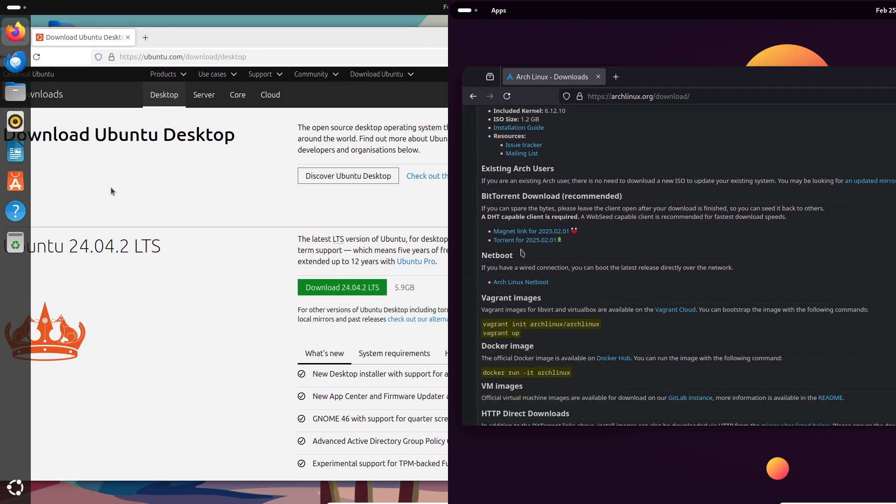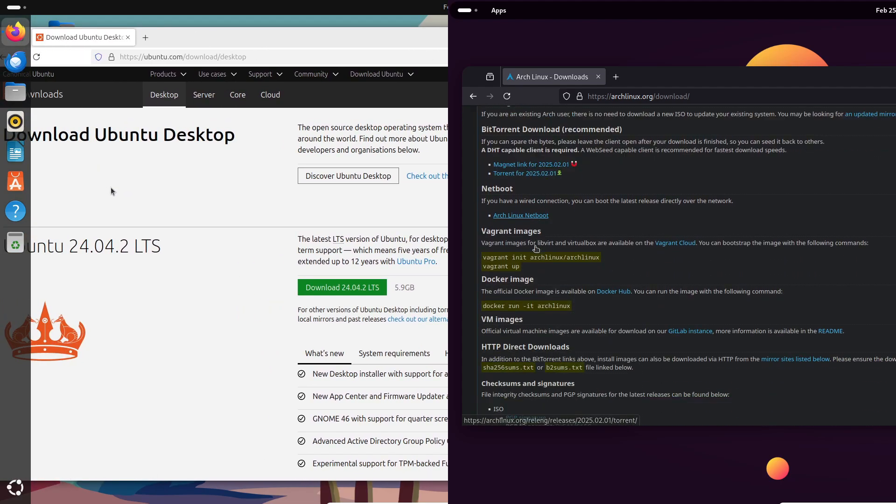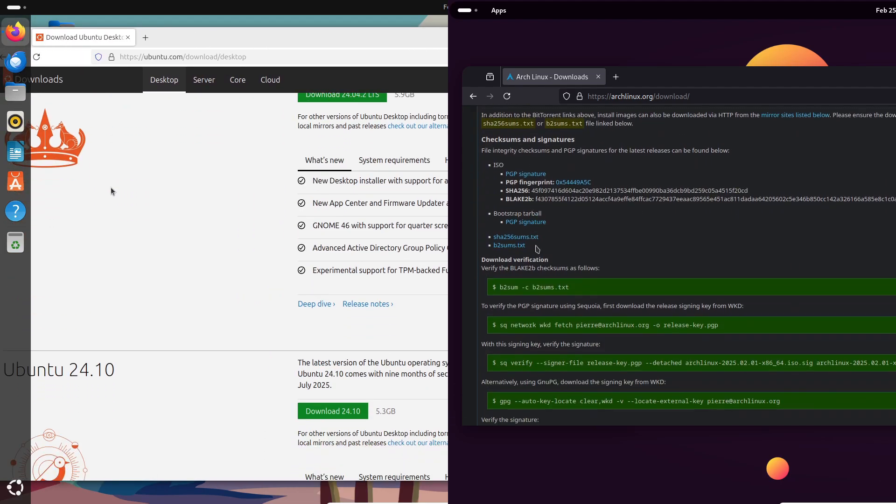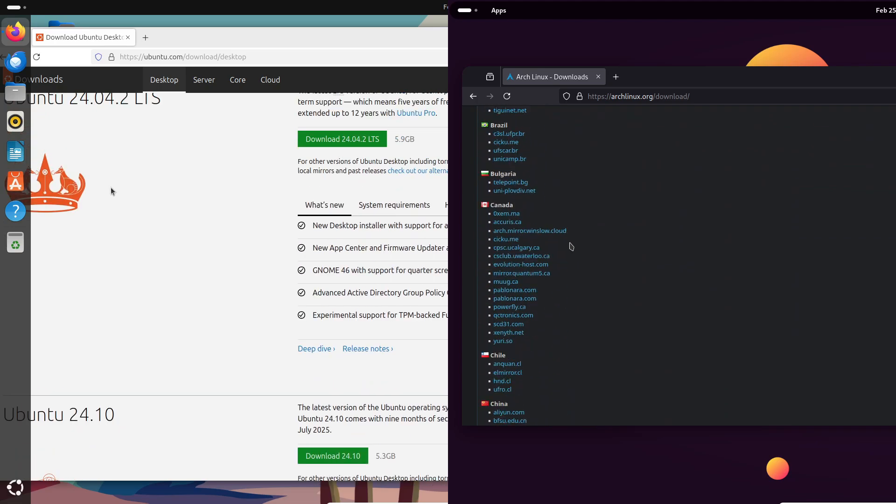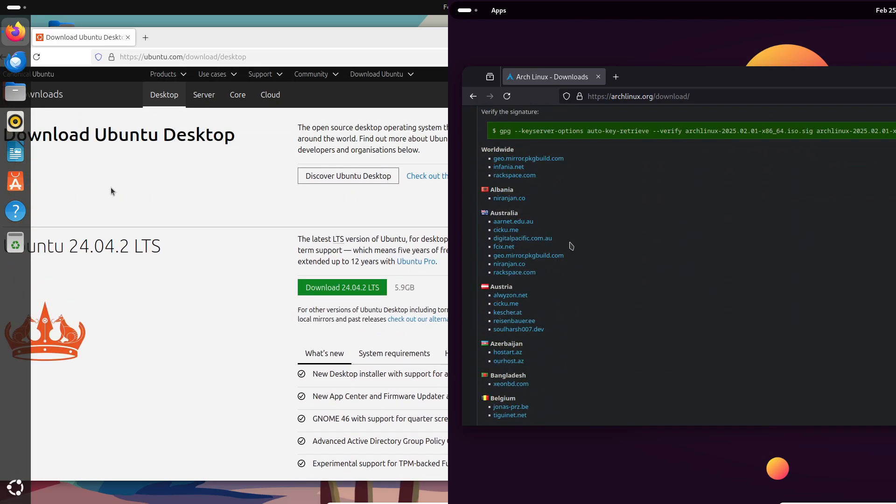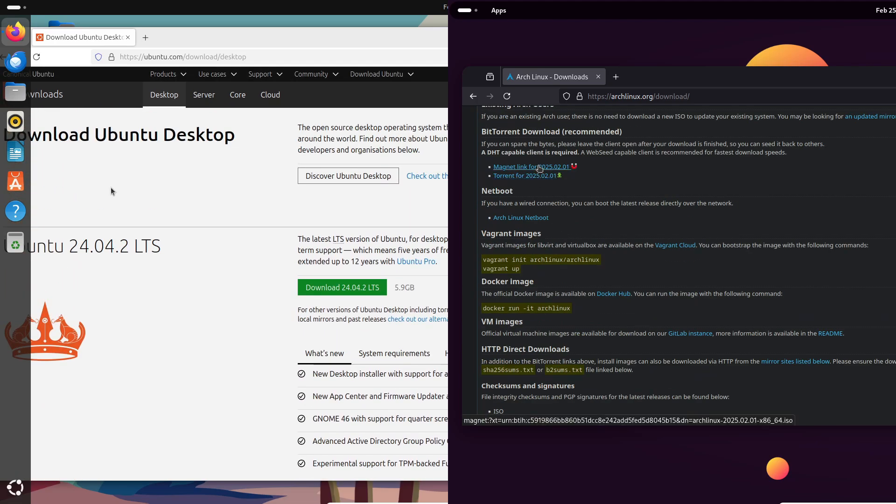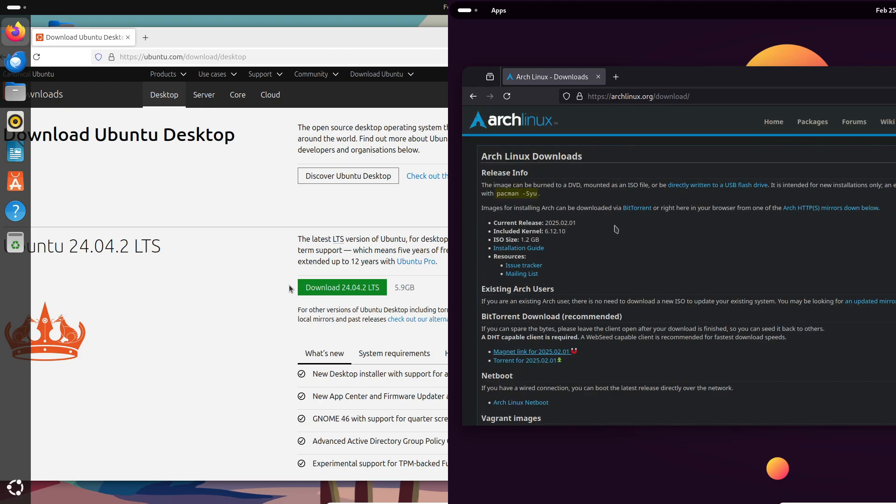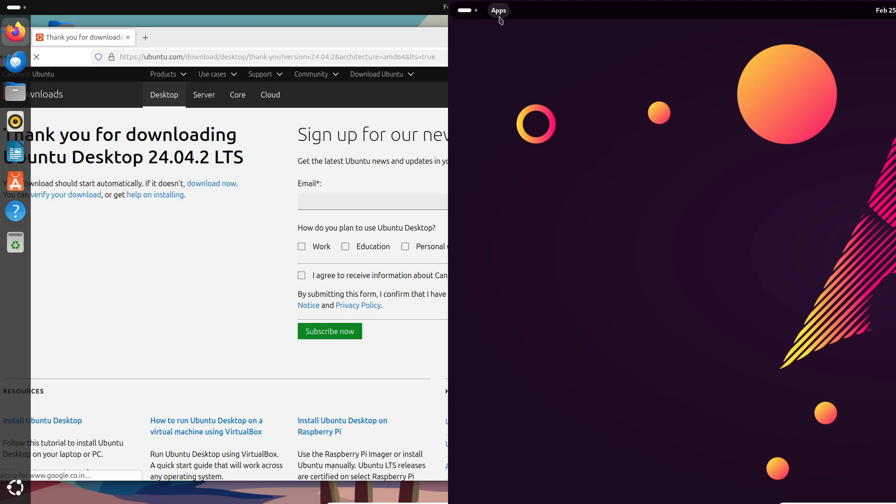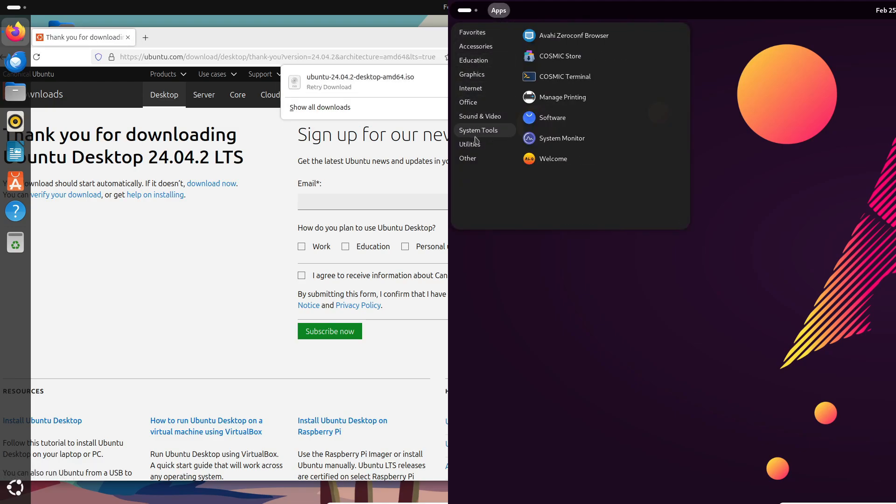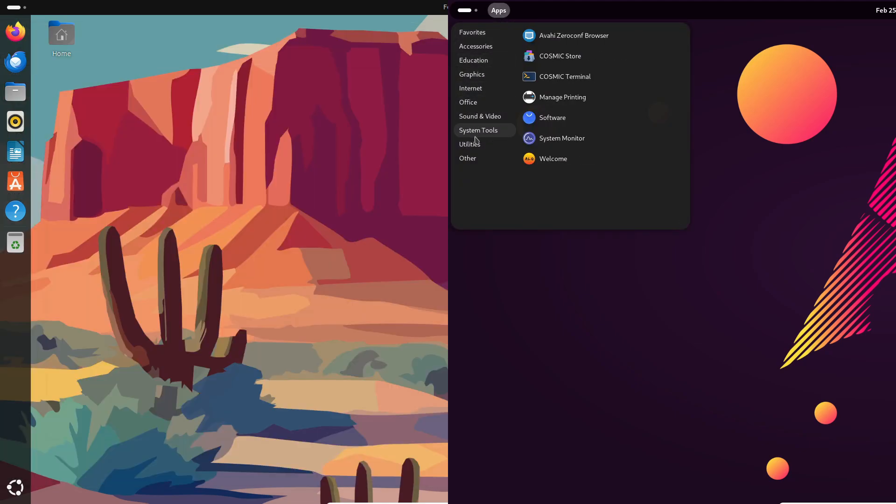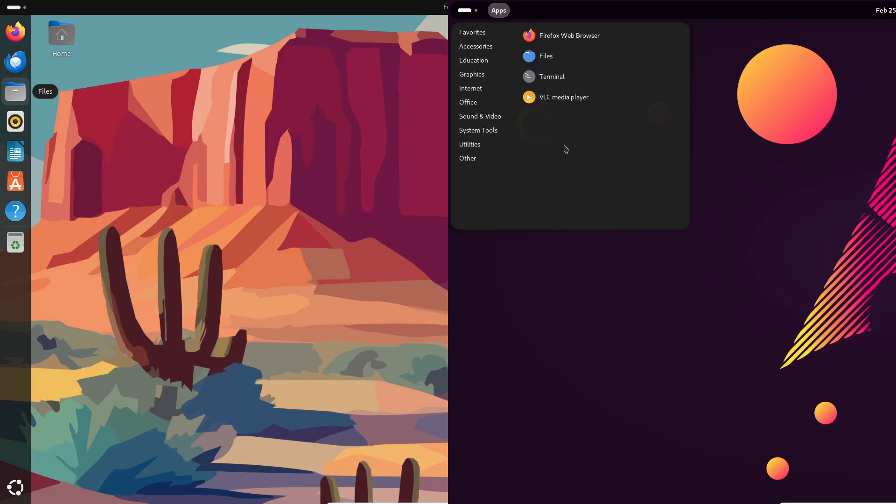So final thoughts: what should you pick? If you're after a stable, ready-to-go experience without a lot of setup, Ubuntu is your best bet. But if you're craving the freedom to truly make your system your own and you don't mind a bit of a challenge, then Arch Linux could be the perfect playground for you.